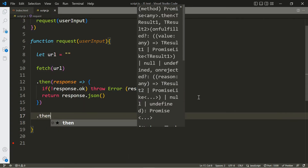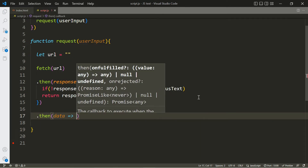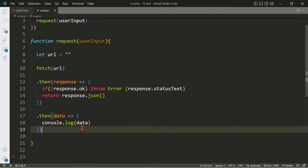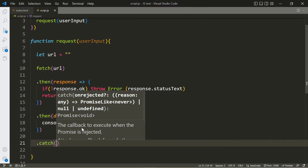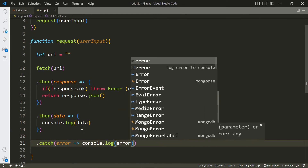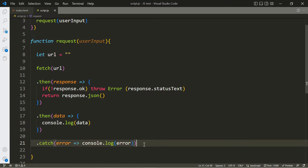If there wasn't an error, we do response.json(), then chain another .then to get the data and console.log it. Typically you don't want to just console log it — you want to output the information on screen or do something useful with it. If there is an error, we catch it and console.log the error. Again, you typically don't want to just console log the error because the user won't know what happened.